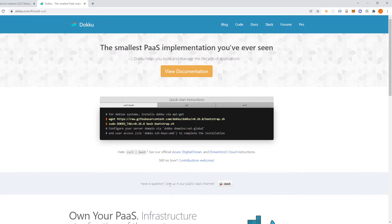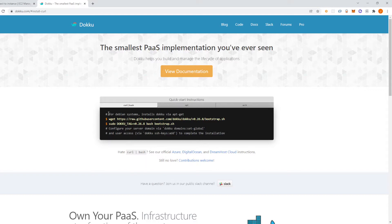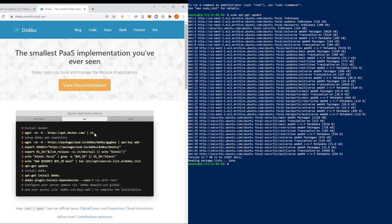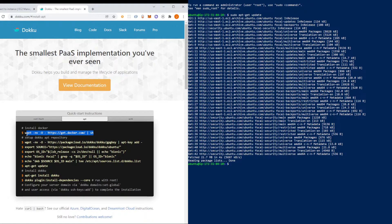So now you can head over to the Doku documentation or I'm going to have an article pasted in the link of the description, but you can follow the steps there. And then here you'll see for Debian systems install via apt-get. So I'm going to click here and then just follow these instructions copying and pasting. So let's copy over this first command.